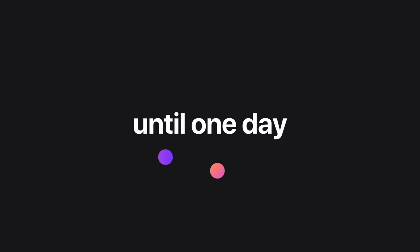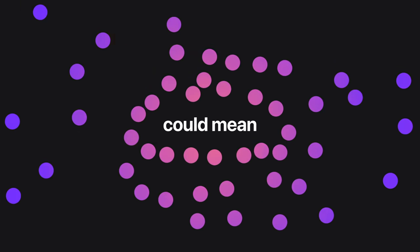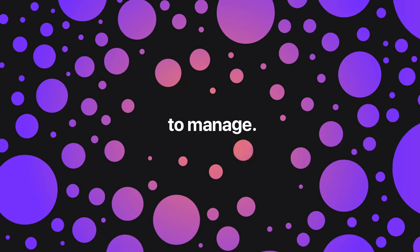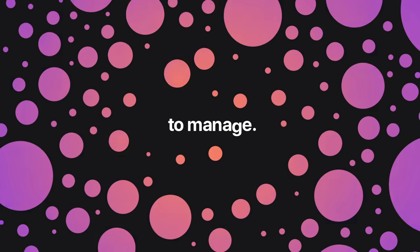Until one day, there were 50. And 50 people could mean 150 devices to manage. That's a small business with not-so-small IT demands.